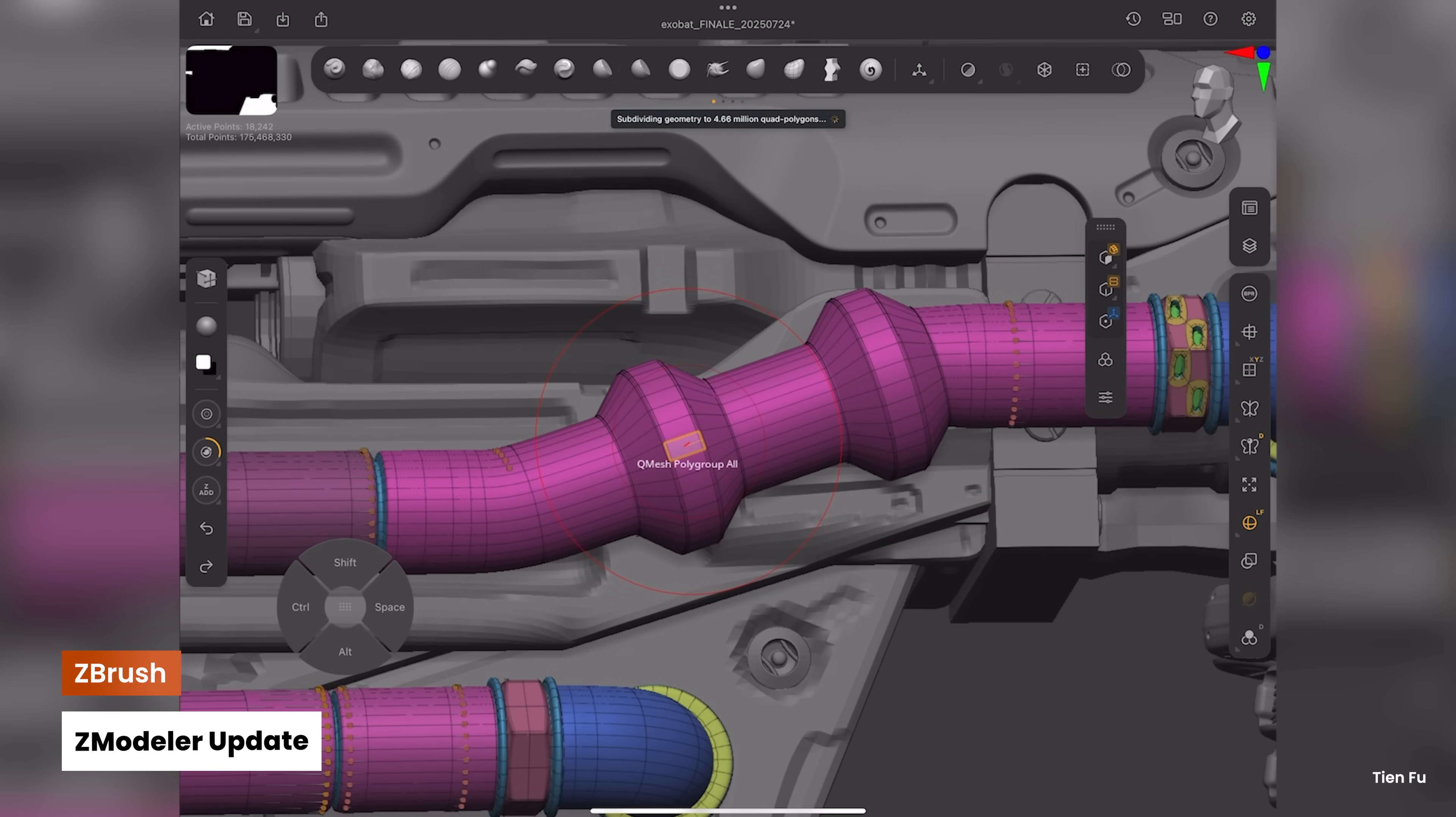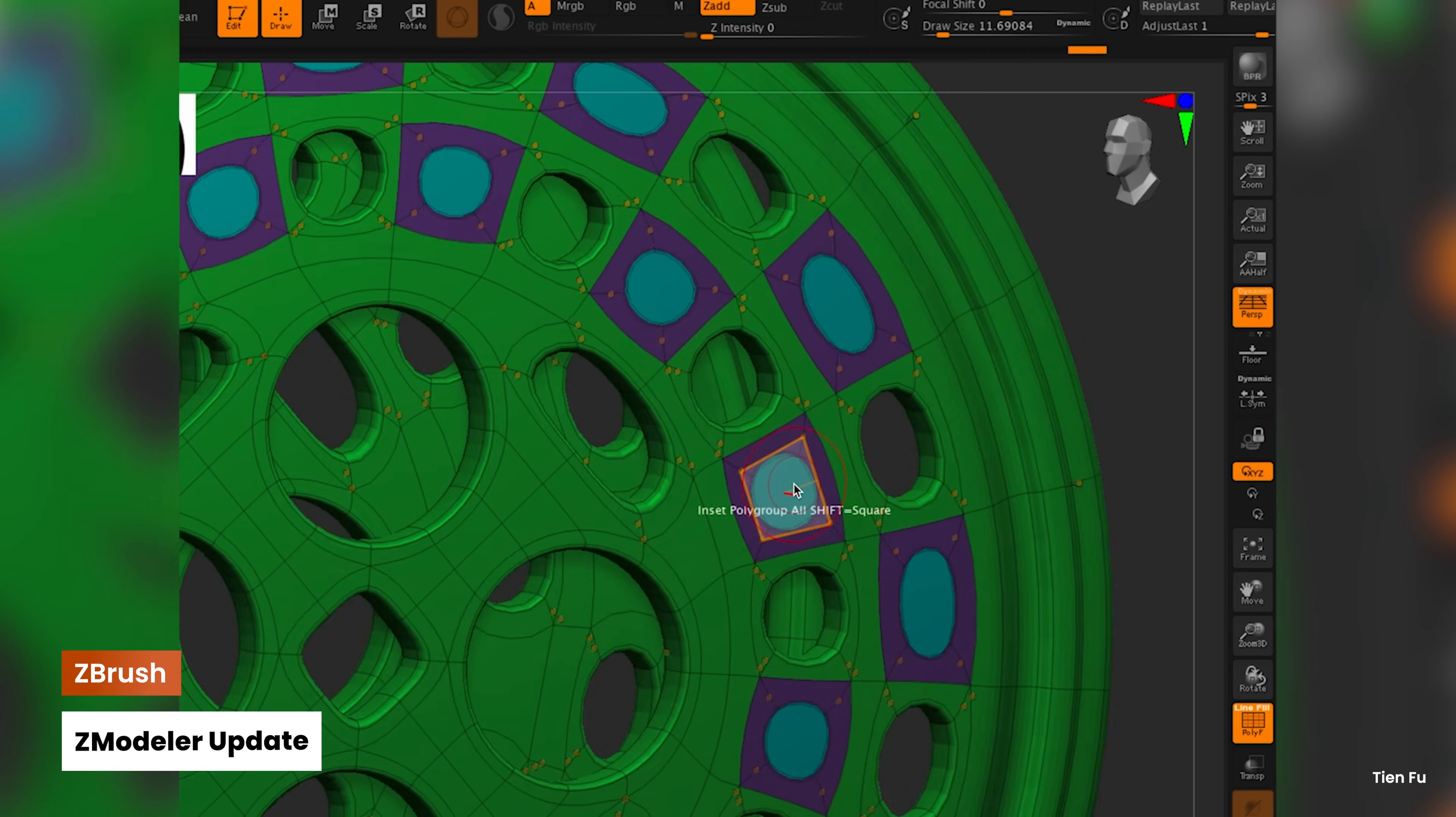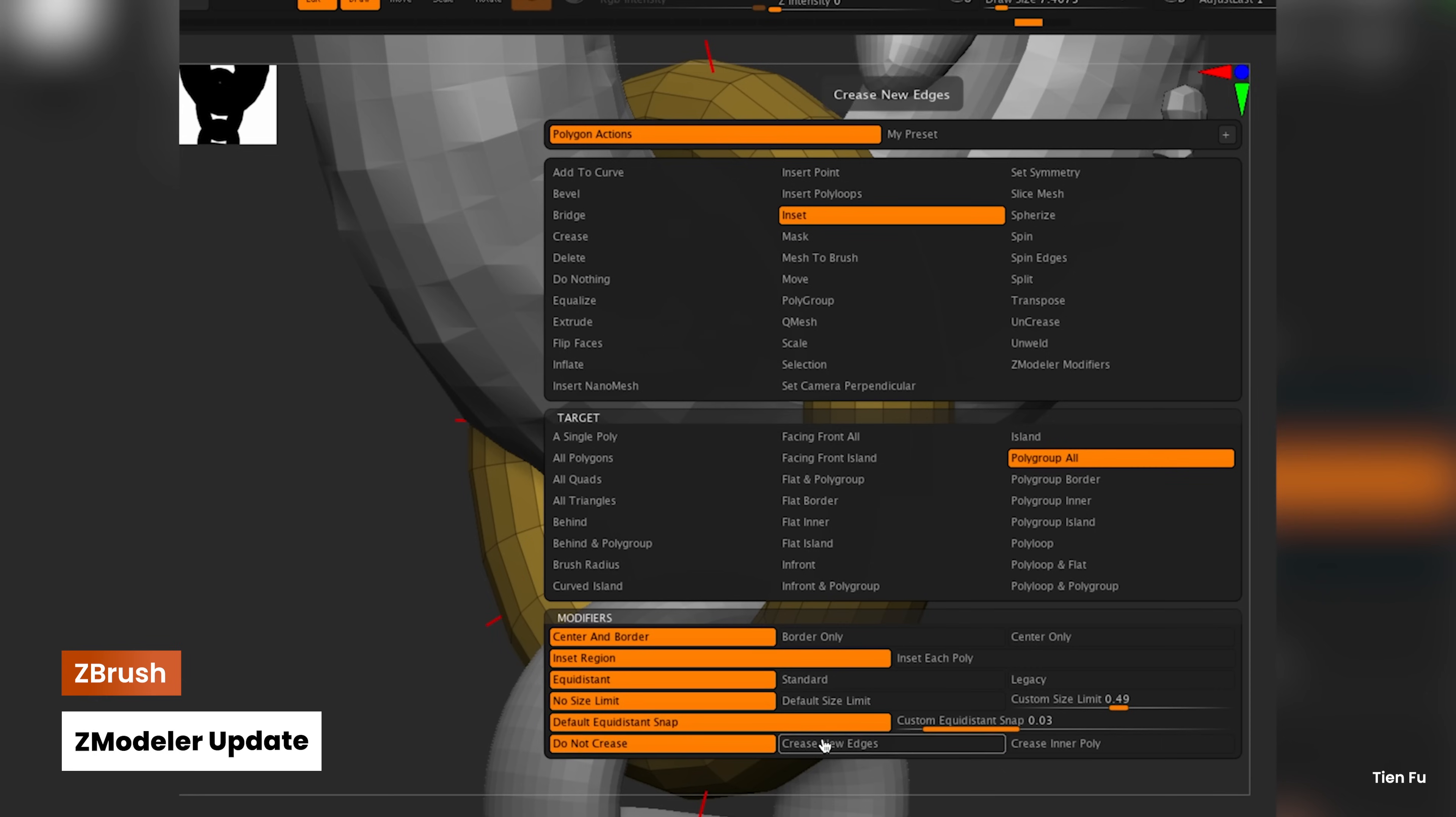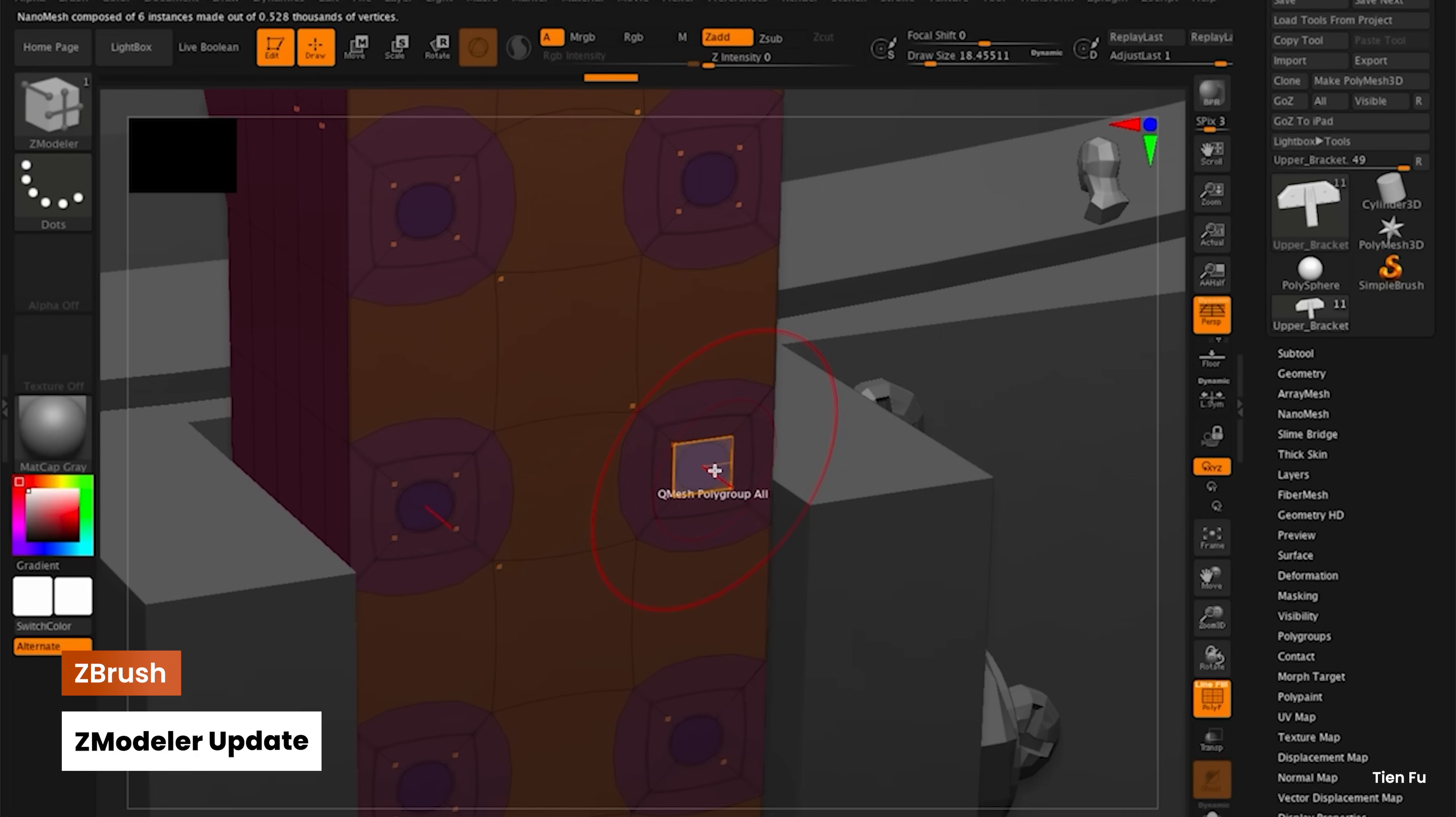Clean, clear feedback means faster, more accurate geometry manipulation so you can stay in the zone. We've also added auto-creasing when using insert edge loop, multi-edge loop, or creating a polygon inset.